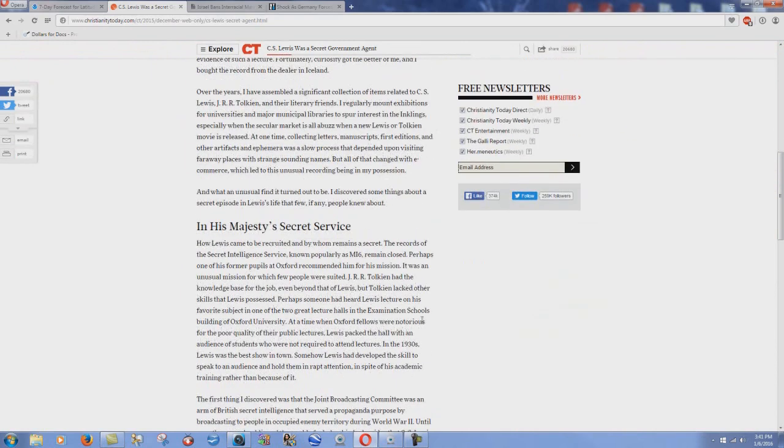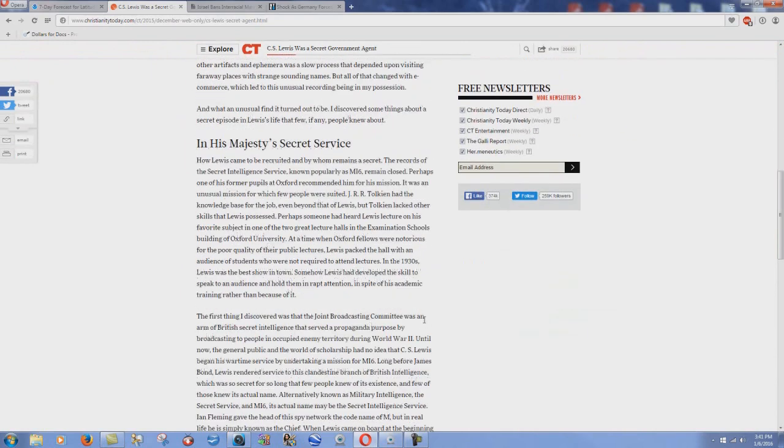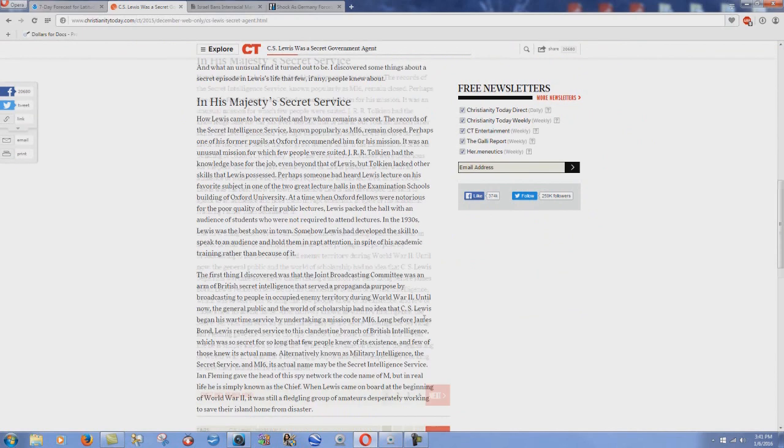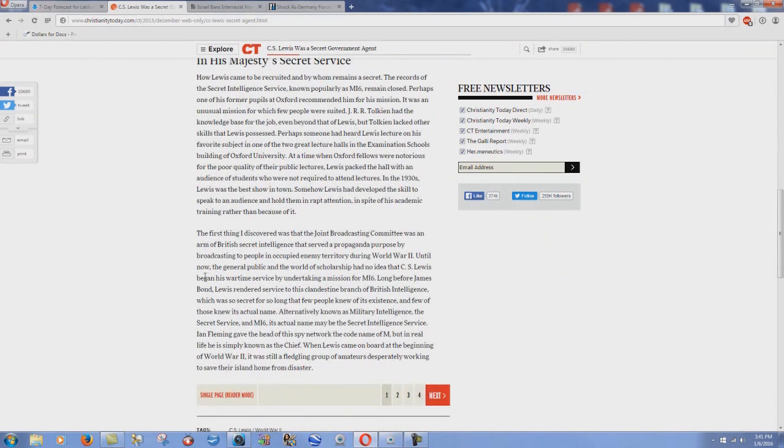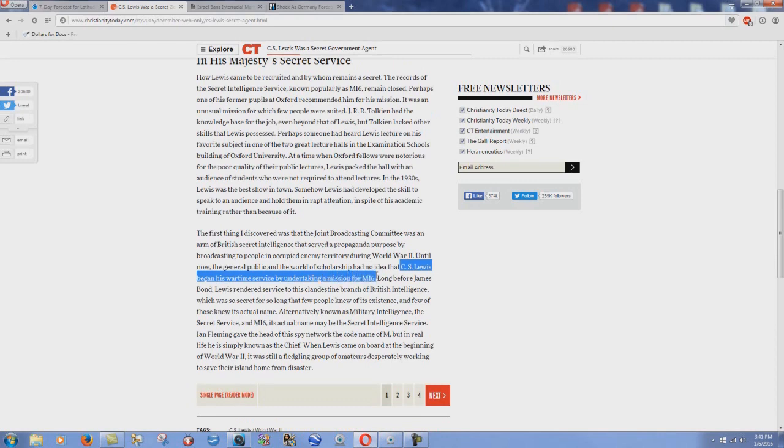C.S. Lewis began his wartime service by undertaking a mission for MI6, British Military Intelligence. That's what the MI stands for, Military Intelligence.